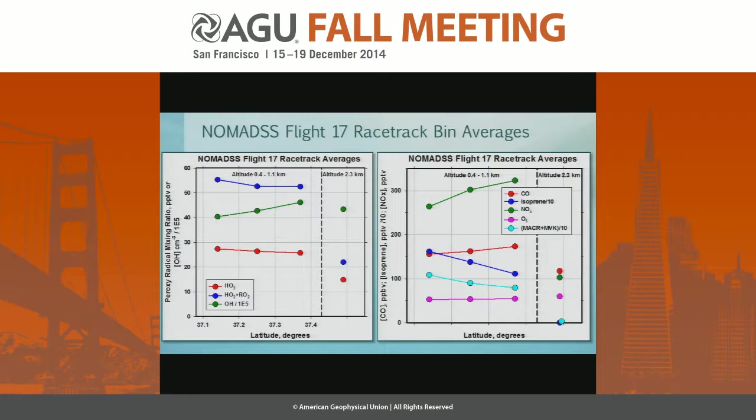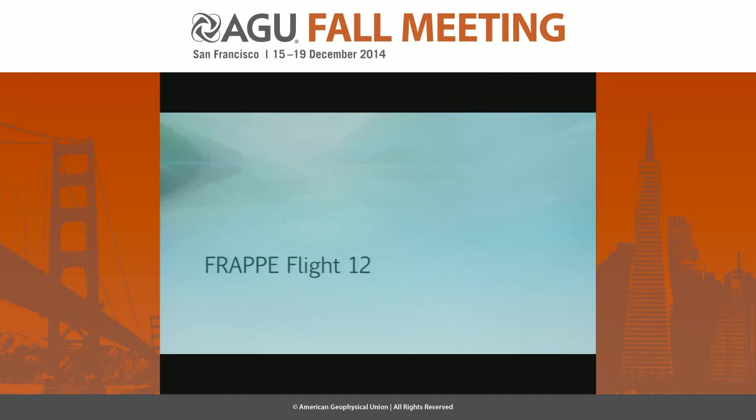In an average sense, I've divided those racetracks into thirds. The right-hand side is the northern part closest to St. Louis and the left-hand side is the southern part. OH radicals are a little higher on the northern end, and the peroxy radicals are about the same everywhere. However, on the leg above the boundary layer, the peroxy radicals drop dramatically.